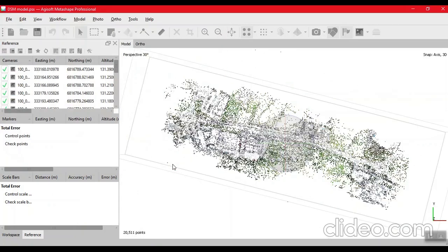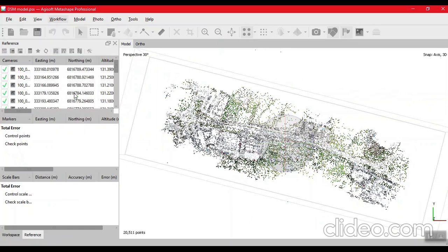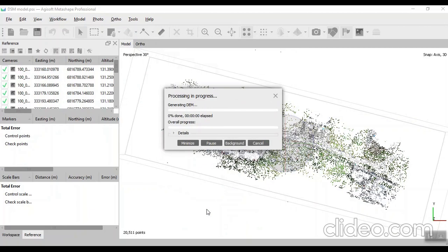After saving our project, we click on workflow, then build the DSM. Click on OK. It will take some time, we will wait.